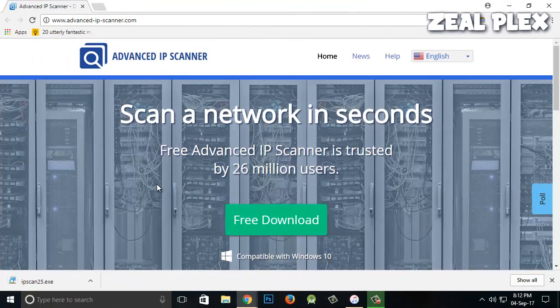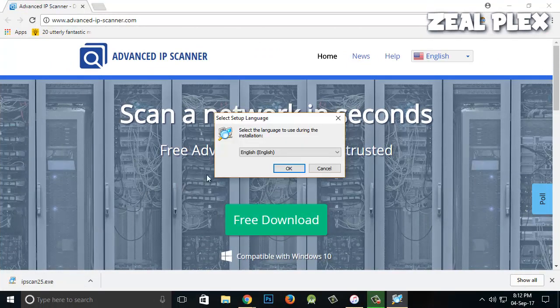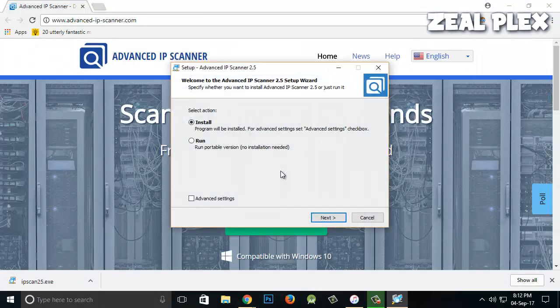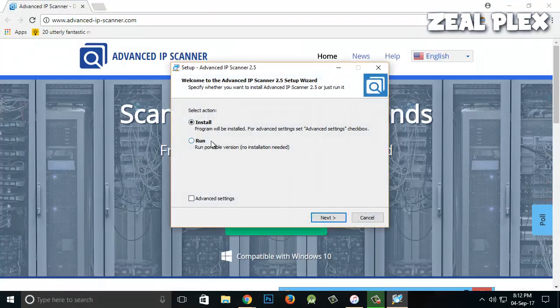All you have to do is click on the exe file. It will ask you for language - of course you want English - then click on Run. It will be a portable version.